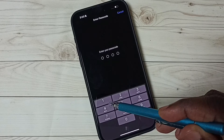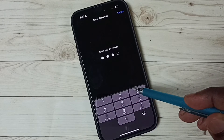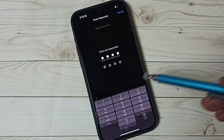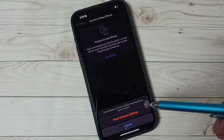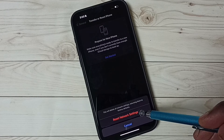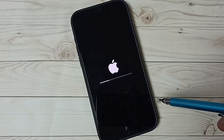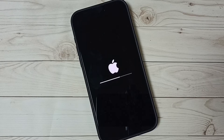Here we need to enter the password of the phone. Then tap on Reset Network Settings. Now the reset is in progress, please wait.